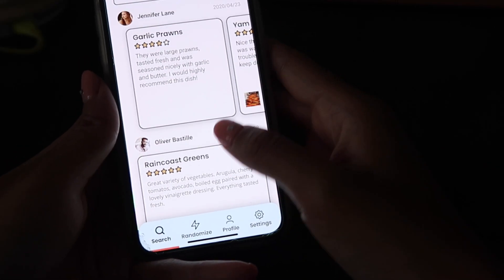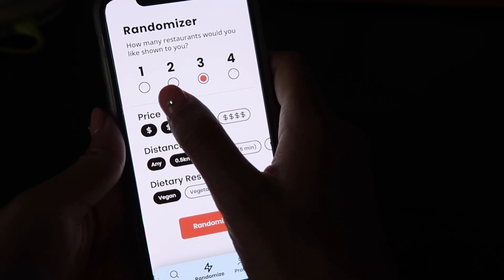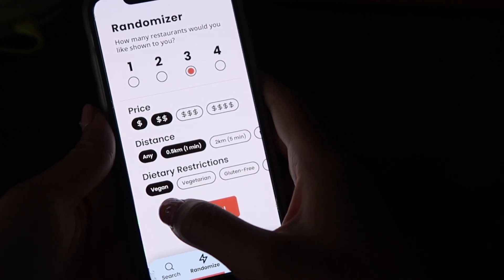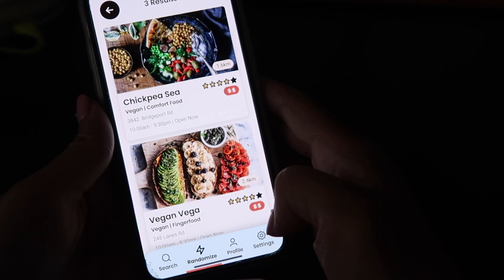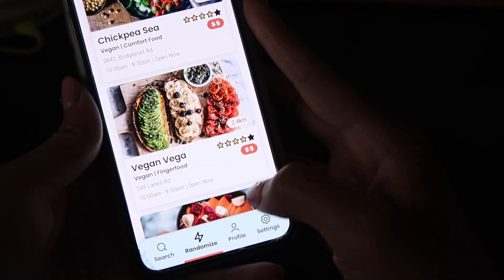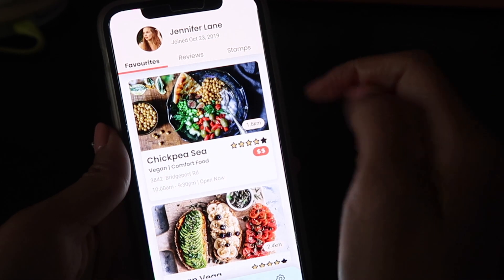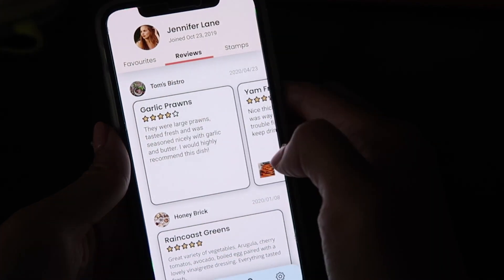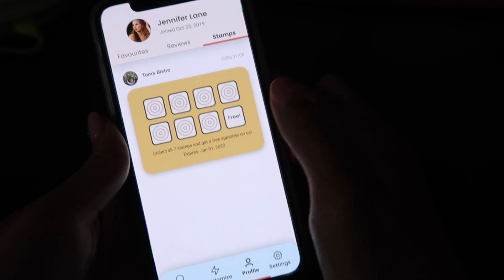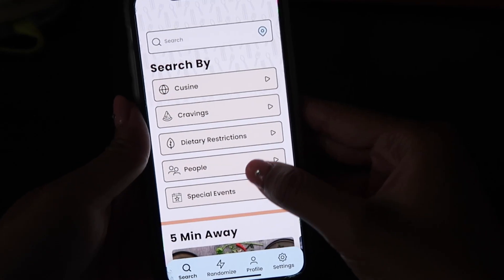Now when you go back to the restaurant menu, you'll see your review on the garlic prawns and yam fries right there. To show you the other parts of the app — we go to the randomize tab. Once you click randomize, you're on the randomizer. It asks how many restaurants you'd like to be shown. I'm picking three restaurant results, selecting a price range, a distance, and a specific dietary restriction. Once I click randomize, I get the three results back and can keep randomizing if I want. Then there's the profile tab — you can see I'm Jennifer Lane here. You can see all the items I favorited, the reviews I've made in the past, and any stamp cards I'm currently collecting.